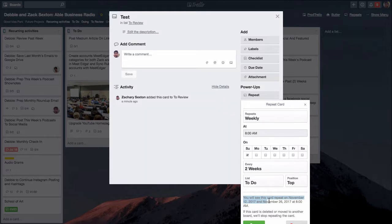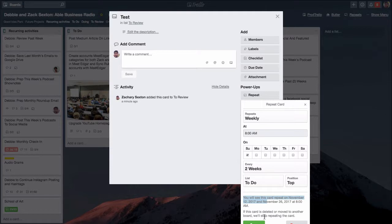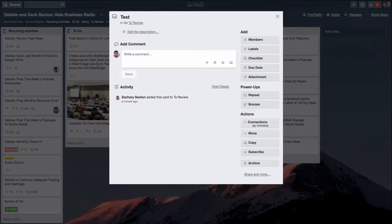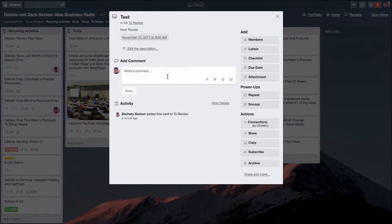If this card is deleted or moved to another board it will stop repeating. That's what I mentioned before - you can't move this card to another board and have it continue to repeat. It's got to be on this very same board.